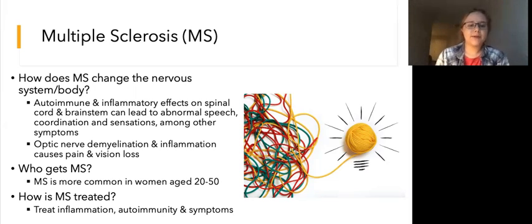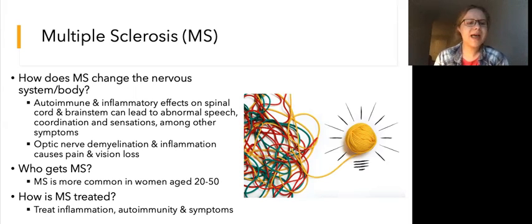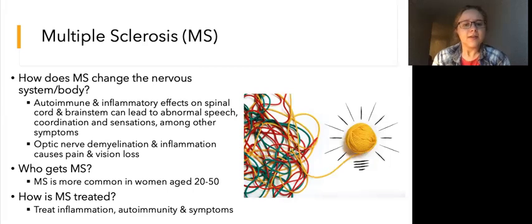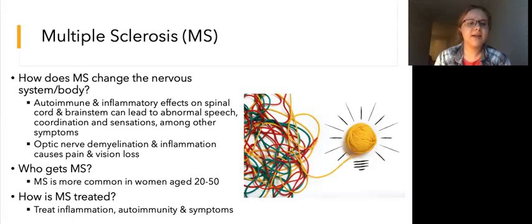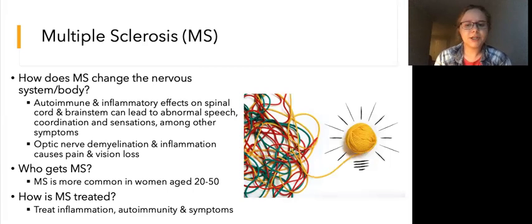MS can happen in a wide range of people, but it is more common in women aged 20 to 50. MS is treated by neurologists and specifically neuroimmunologists — doctors who deal with diseases of the nervous system involving the immune system. Treatment of MS involves reducing inflammation and managing symptoms such as pain. In addition, there are more specific treatments that target the underlying immunity. If you have questions about specific treatments, please let us know in the comments.